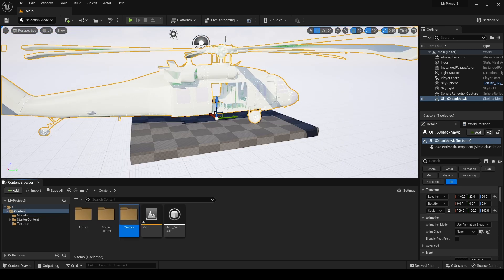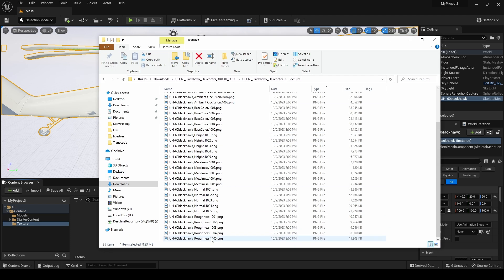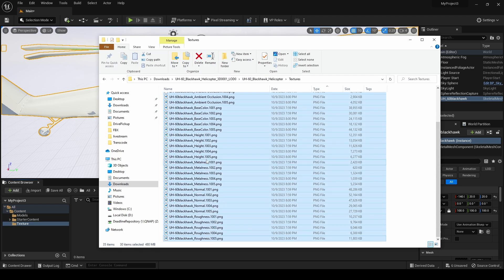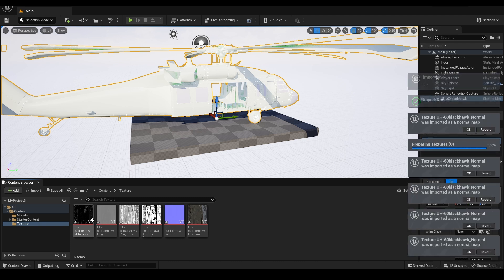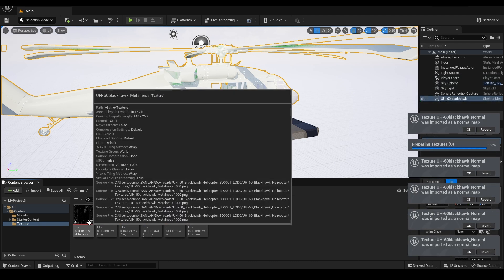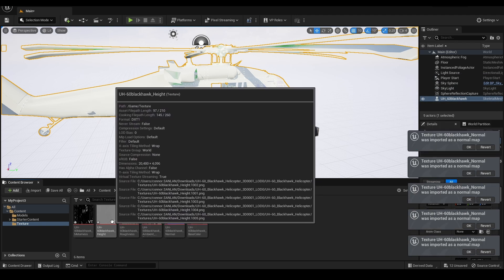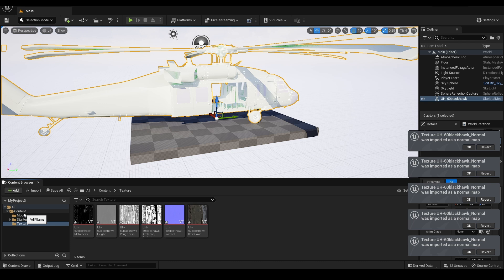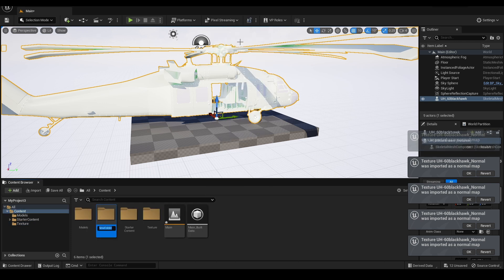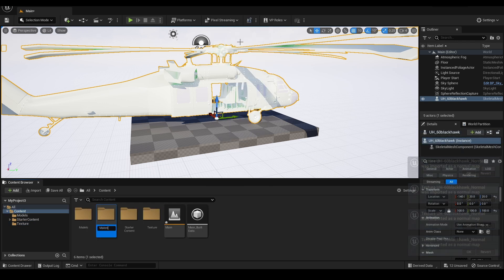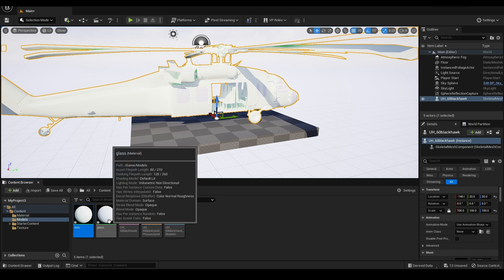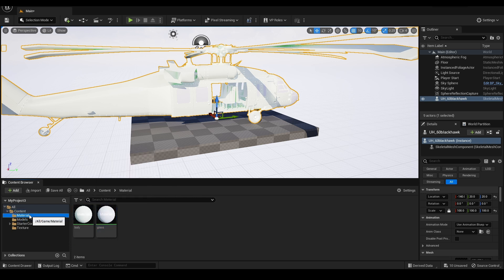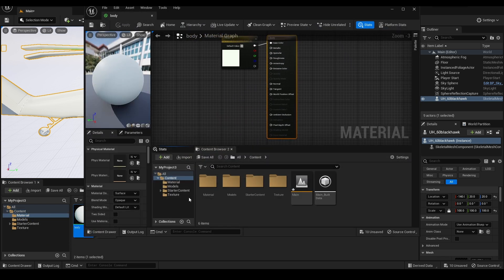We can drag and drop our textures into the Content Browser and we will notice that it has a VT in the bottom right hand corner. Now we know that the virtual textures worked and these are loaded as UDIM textures. Then in your Content Browser navigate to your Materials folder. Double click on your material to open in the Material Editor.